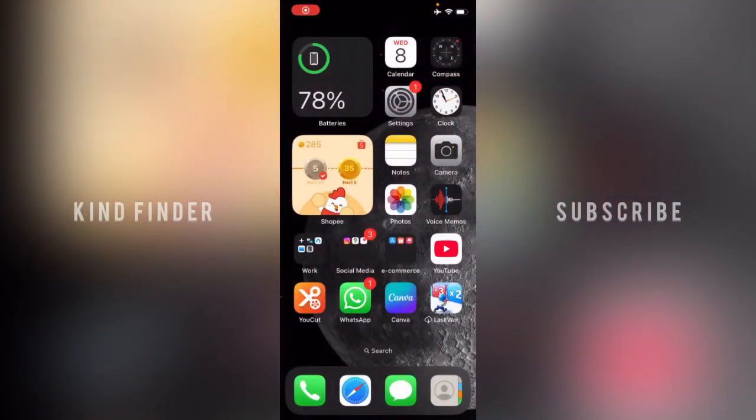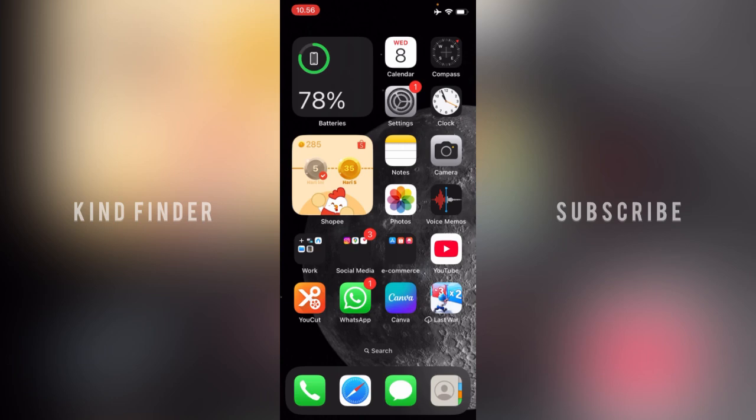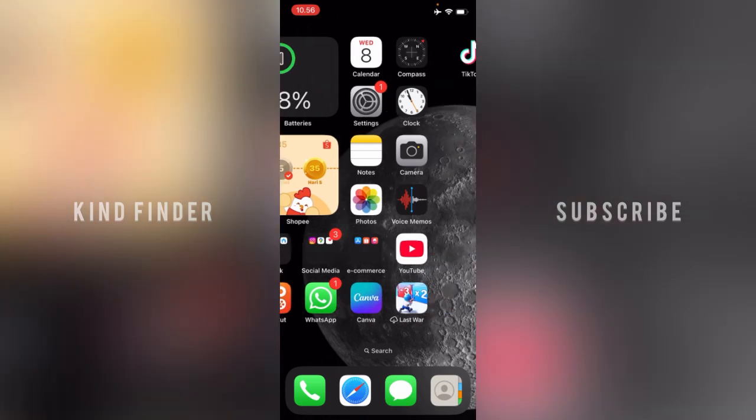Hello good friends, welcome back to Kind Finder channel. Always be kind, be safe, and stay positive. In today's video, we're going to show you how to hide your notification badges on your WhatsApp app for iPhone.